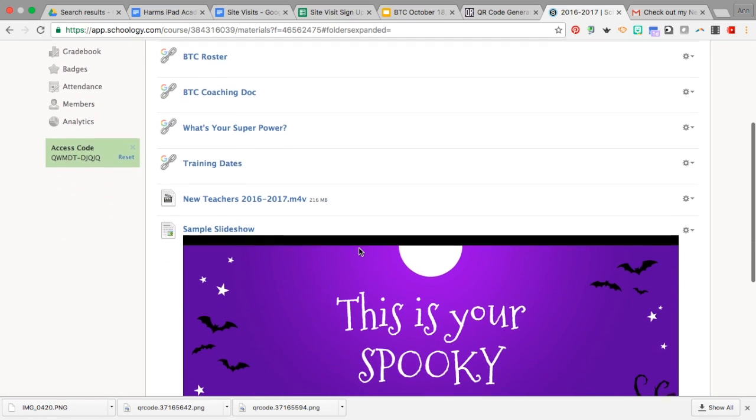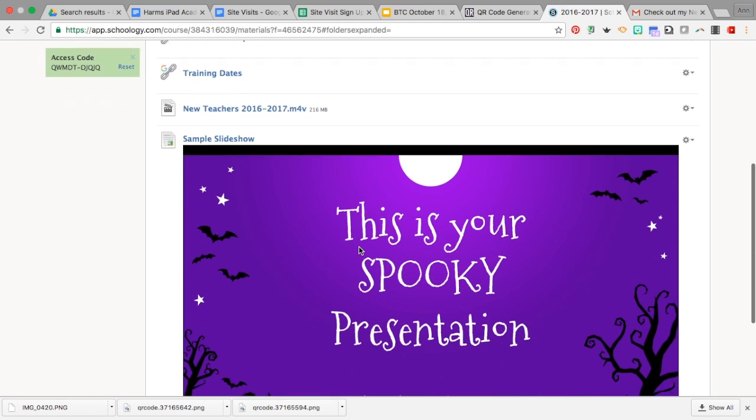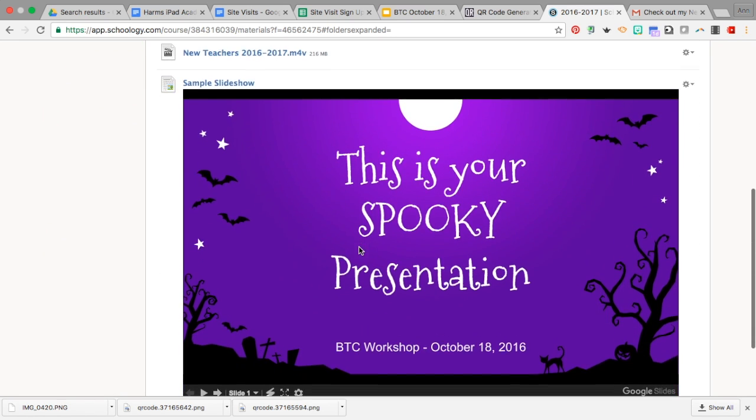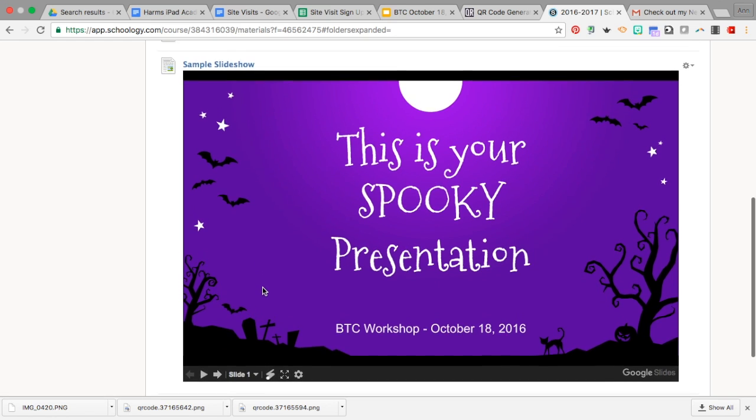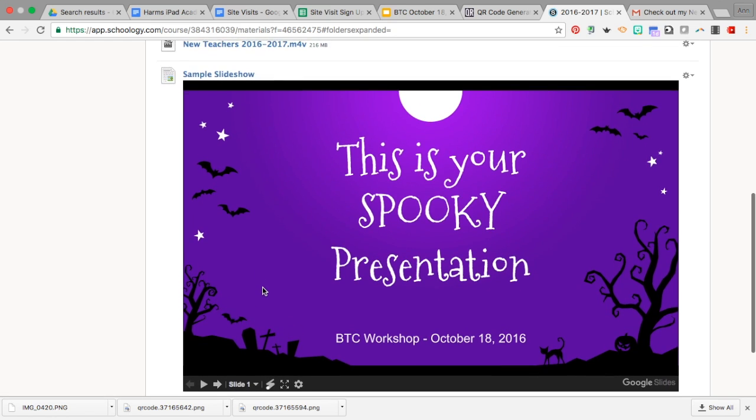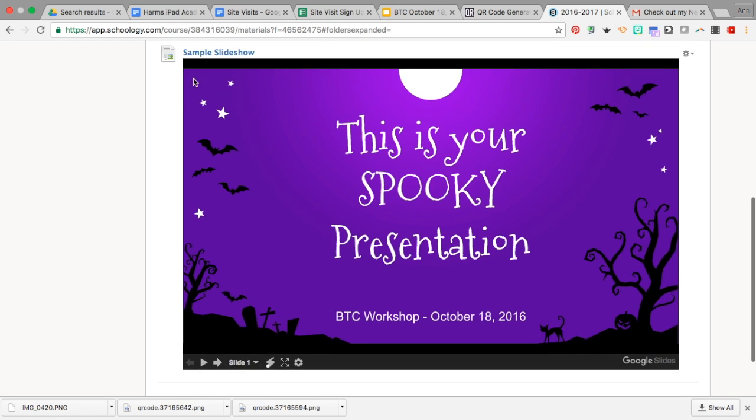Now notice students don't have to click to get into the slideshow. Instead, it's in line here with that item, so they can see it and work on it here.